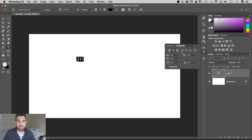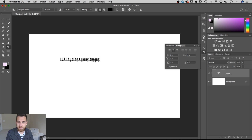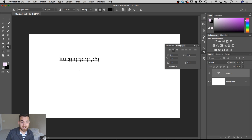Now the reason that the justify text options aren't available is because this text box has no bounds. So if you keep typing it'll just keep going in a straight line until you literally break it, hit enter, and then start typing some more.